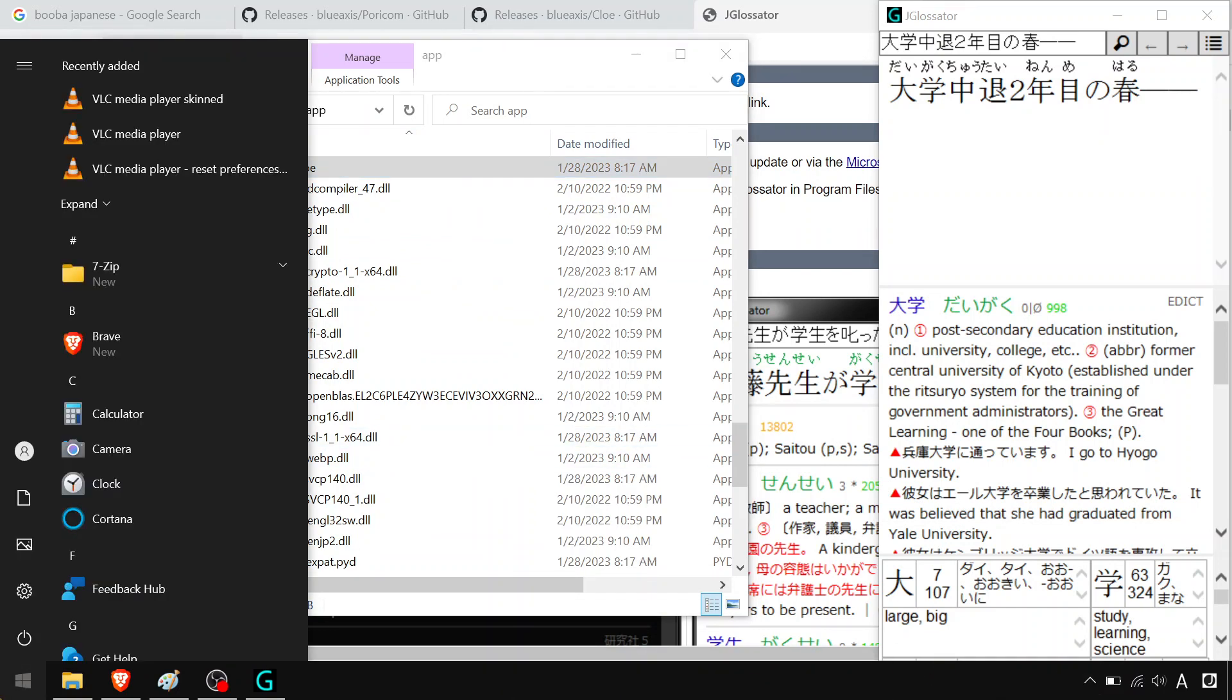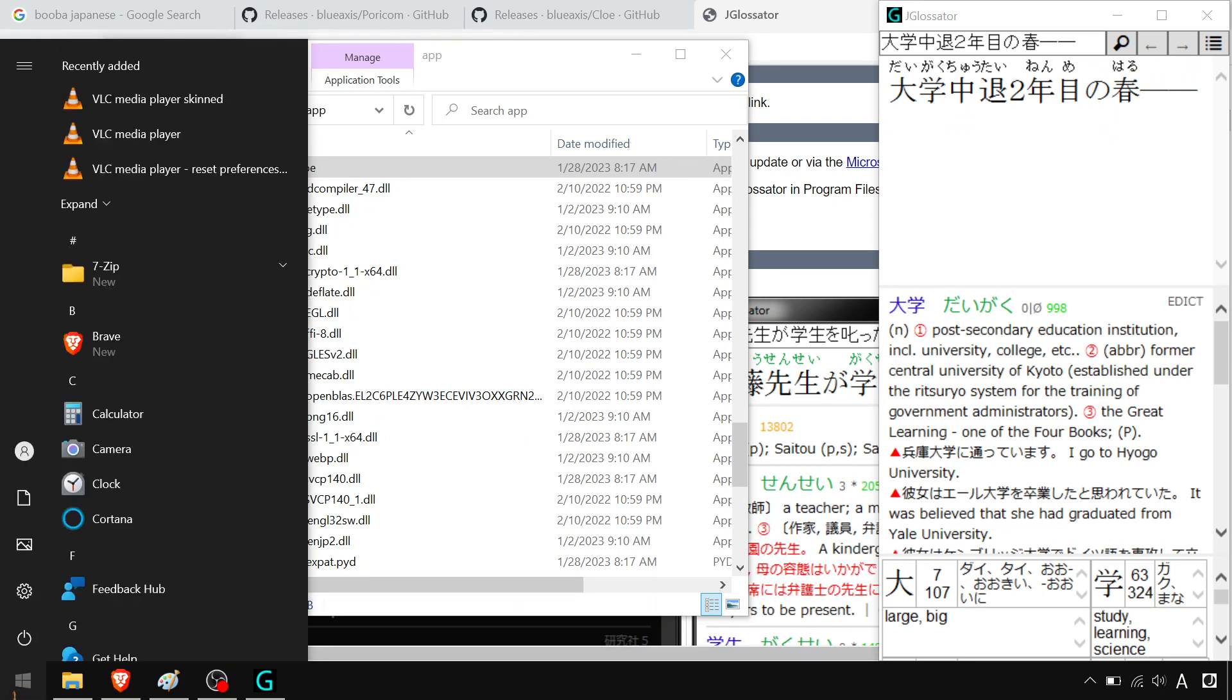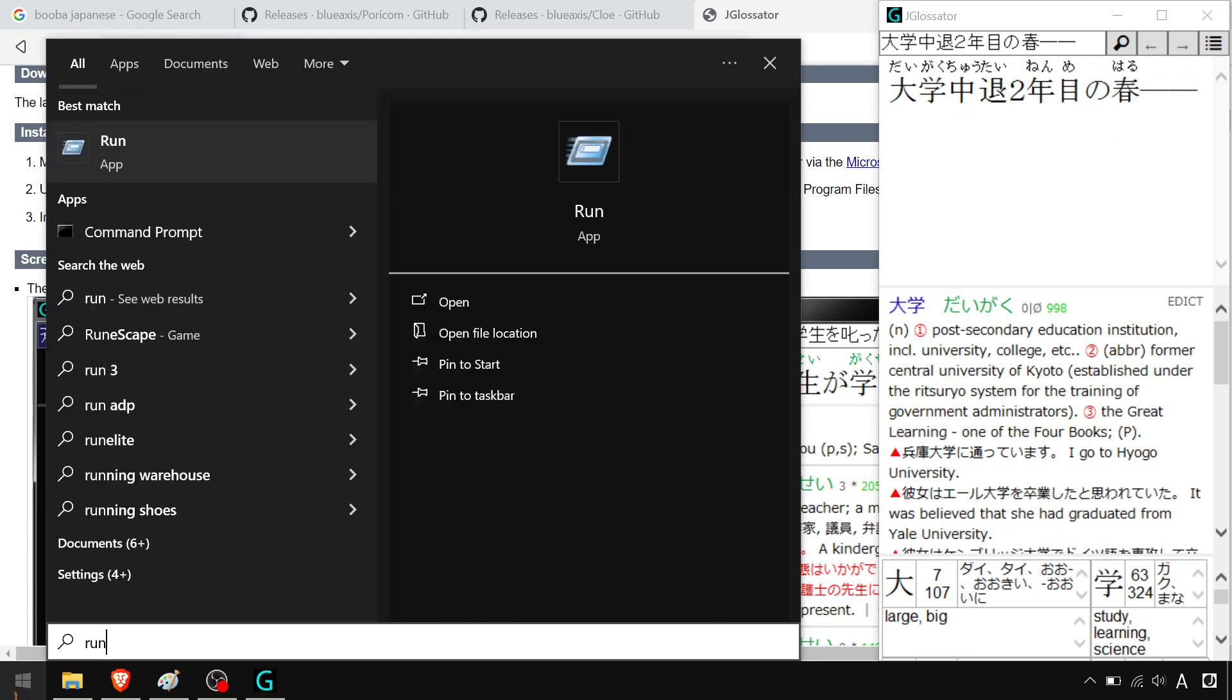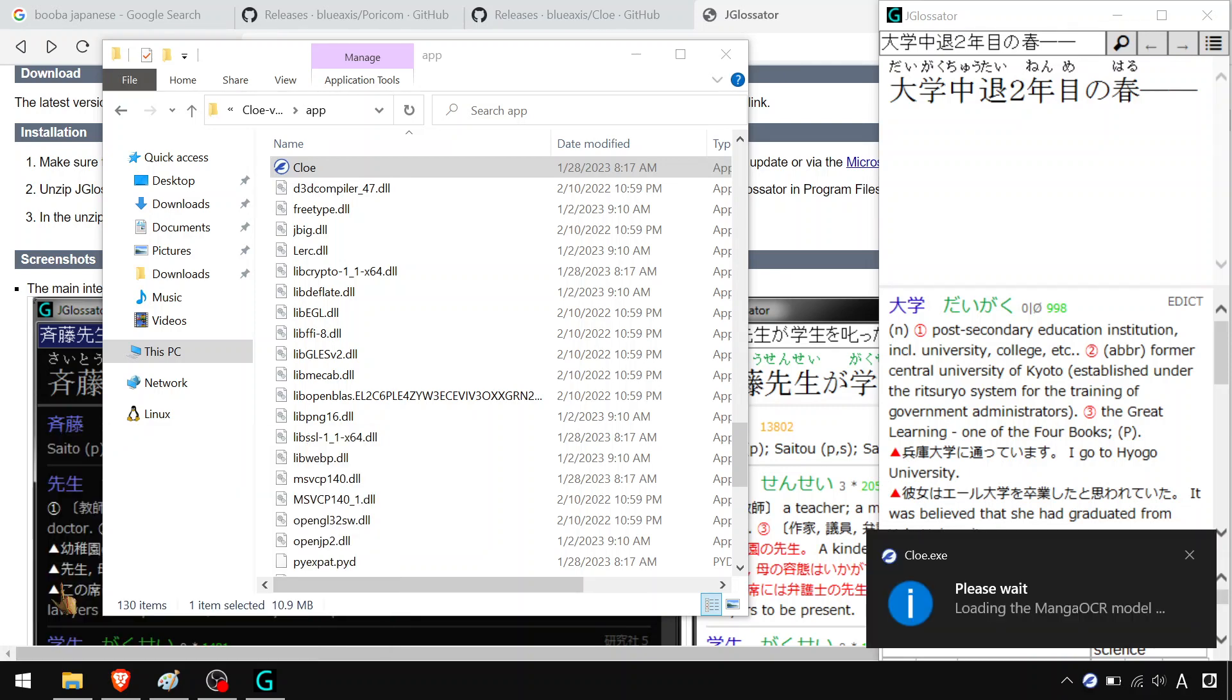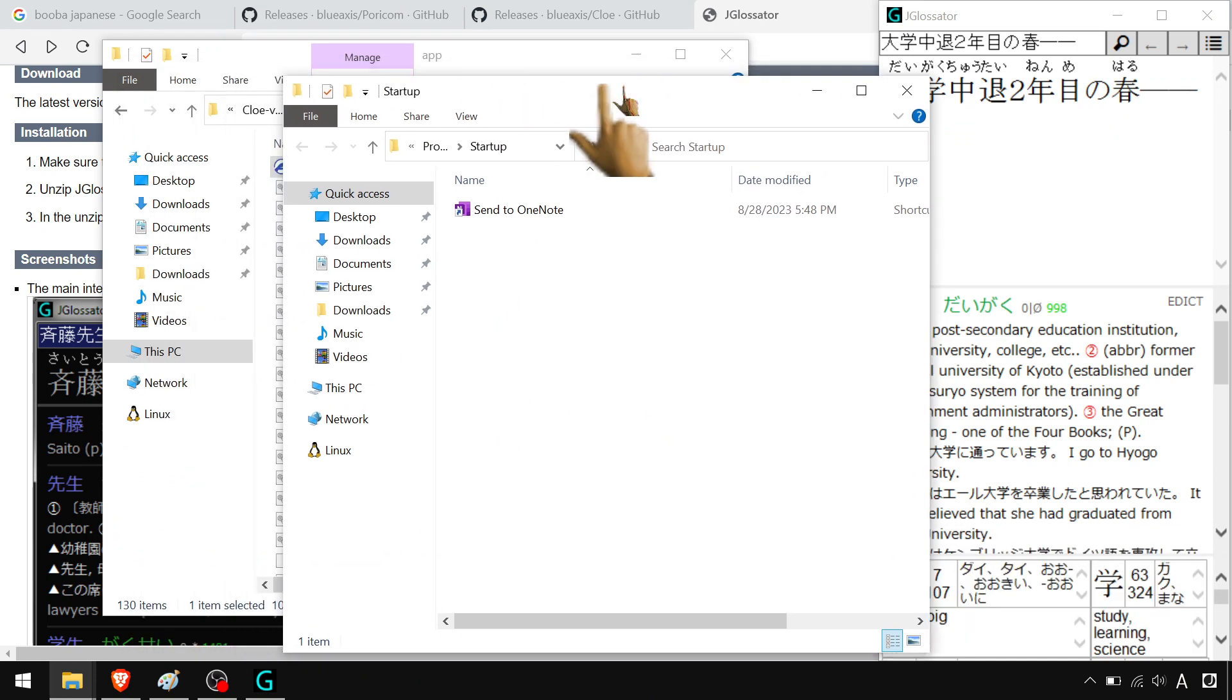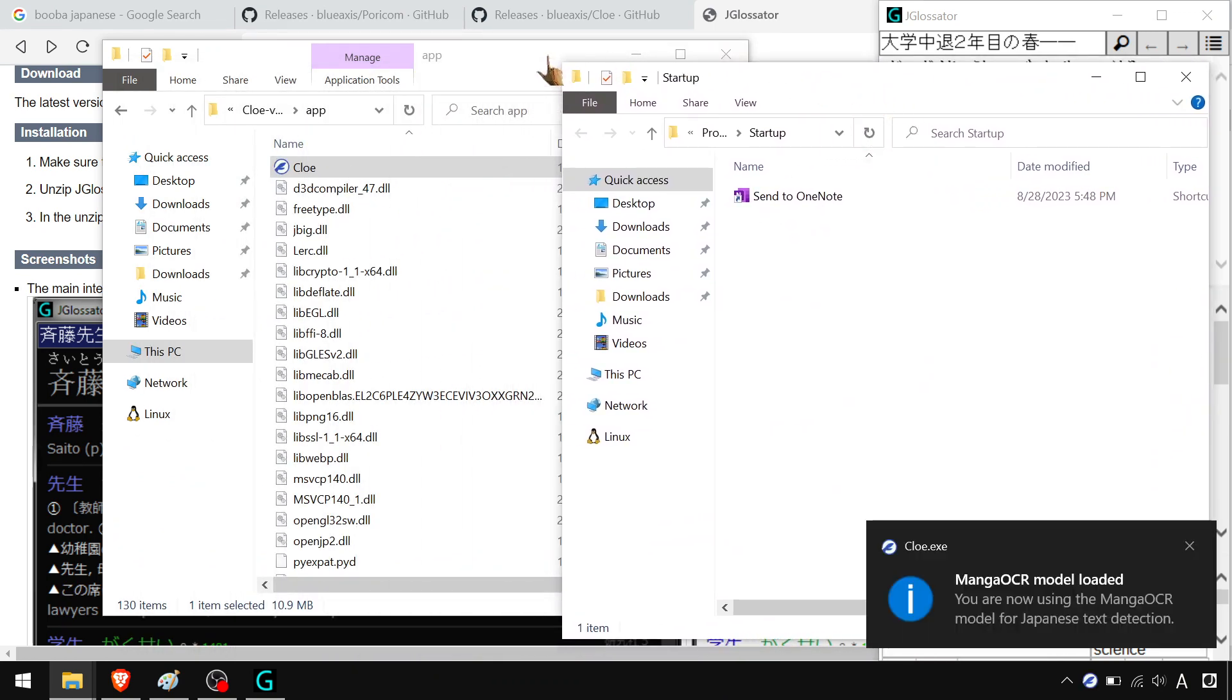While that's loading, you can just do Windows key R or just right here. Open a little run prompt. Type in shell colon startup. No spaces. That's going to open your startup folder. Anything that is an executable or a program or a link to a program will start automatically when you start Windows in here.